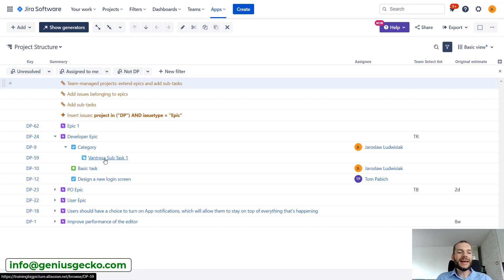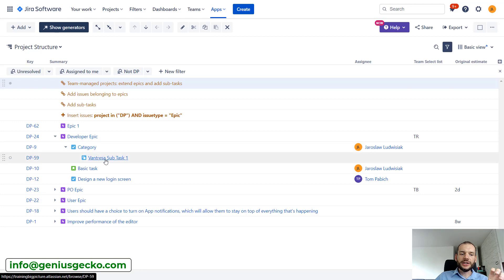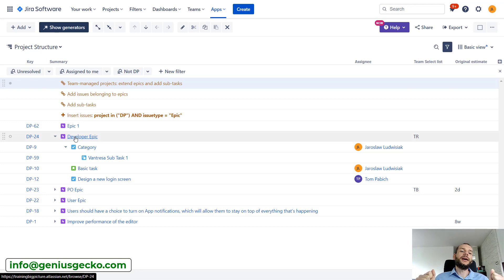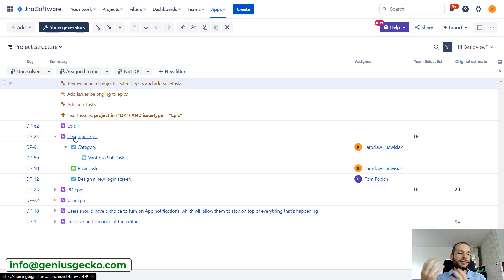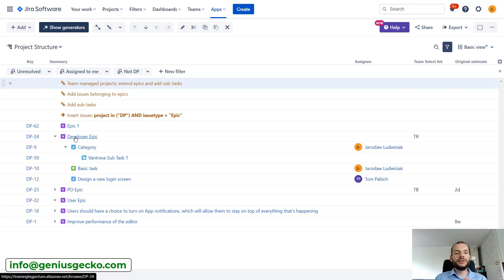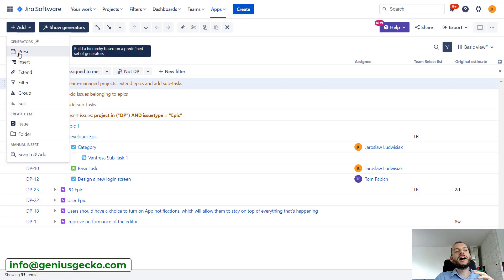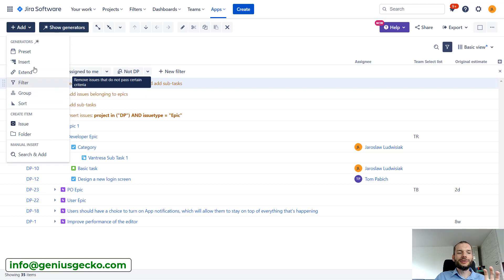But in many cases, hierarchies that we want to build are way, way more complex. For example, three levels of hierarchy may not be sufficient. Maybe we need a higher level element like a feature and this feature will be delivered by several epics, so we need to deliver several epics so that the feature is complete. Or maybe we have tasks spread over several different Jira projects. Usually for that, the presets are not sufficient.